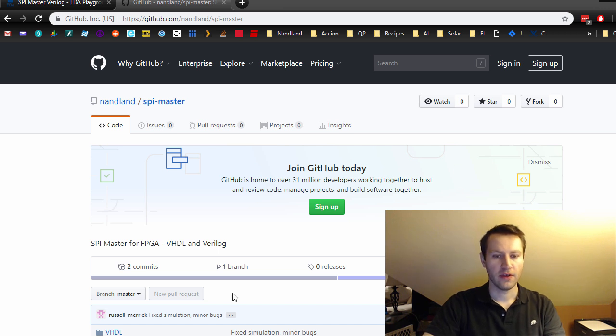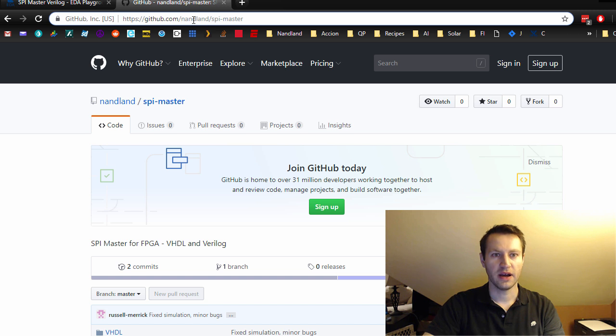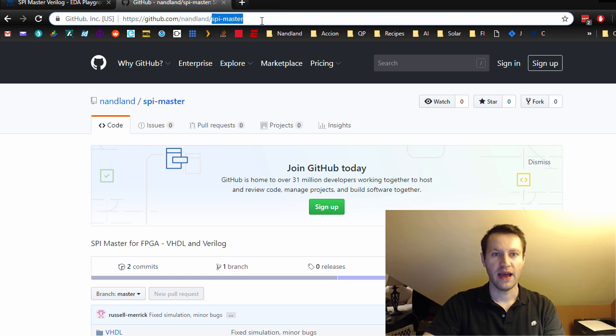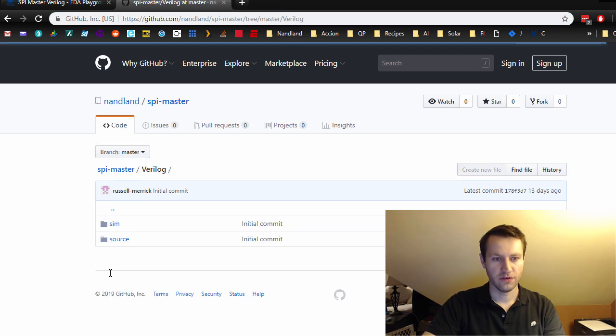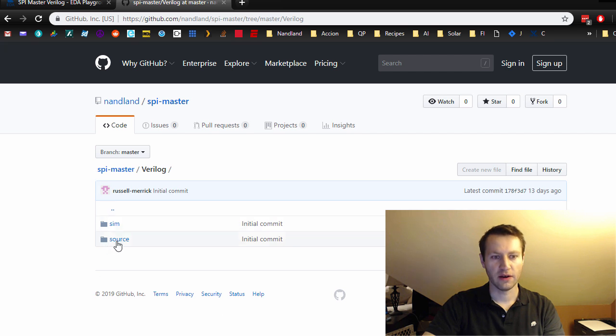Now the code that I'm going to talk through is actually available on GitHub. If you go to github.com/nandland/SPI-master, you can access this code and look at it there, and follow along, go to the VHDL and Verilog.